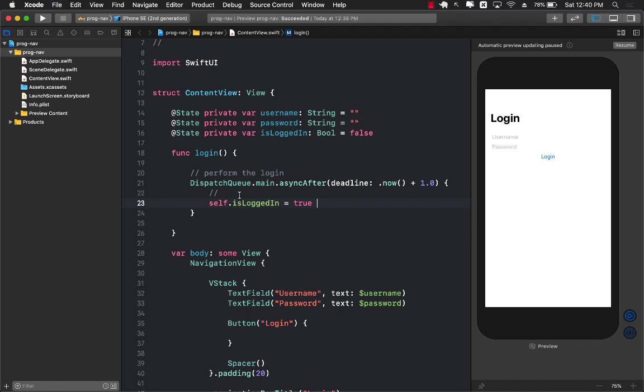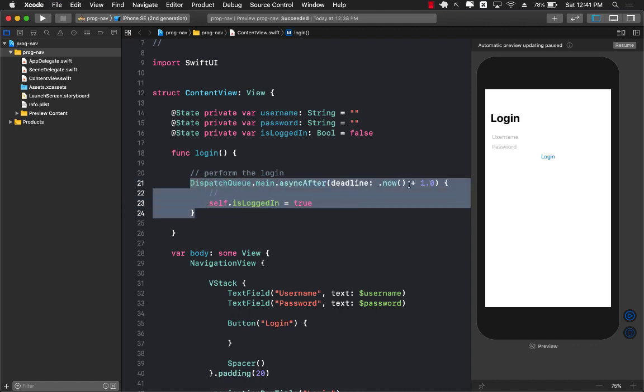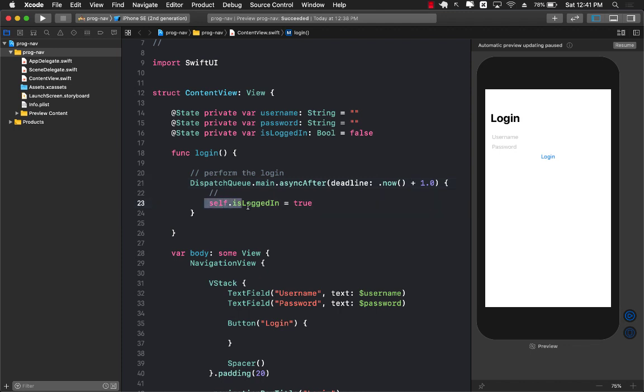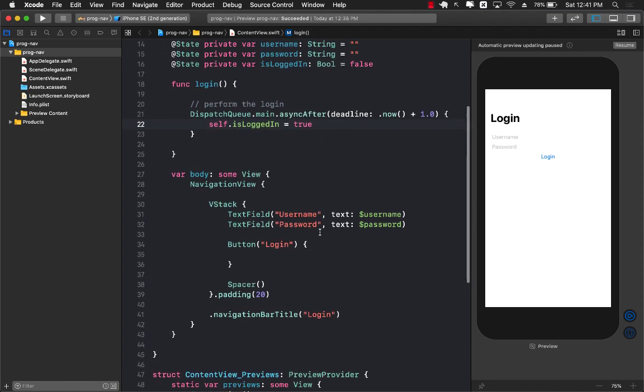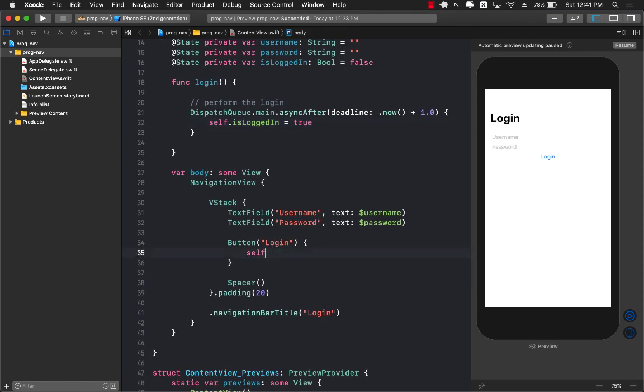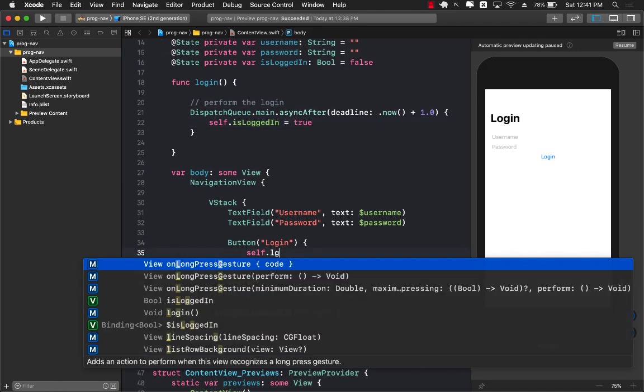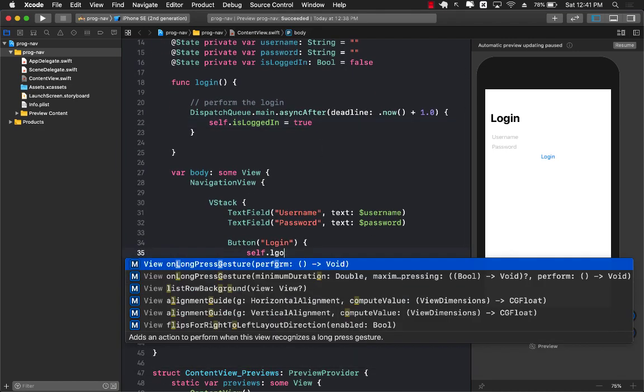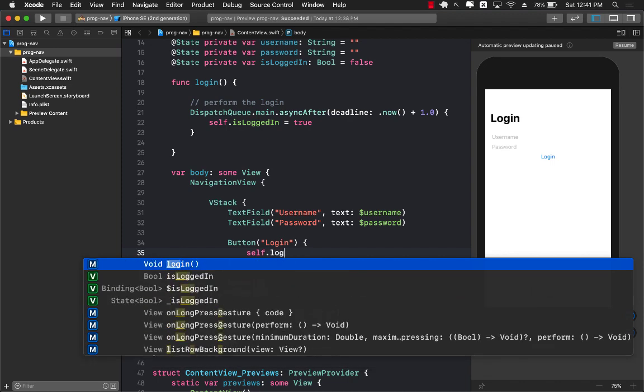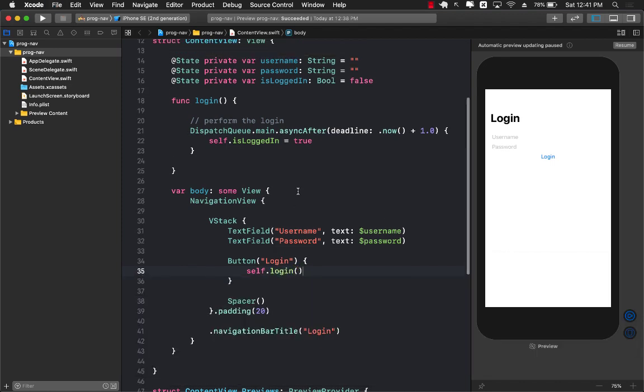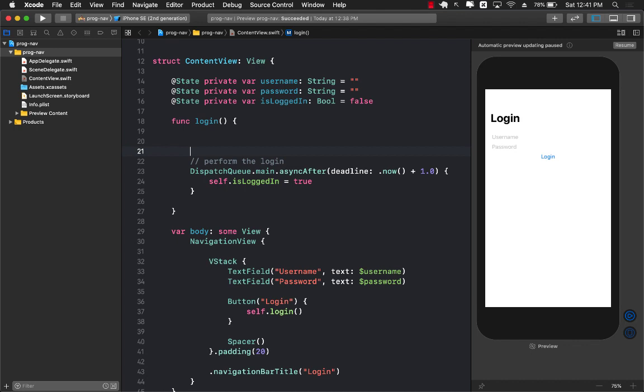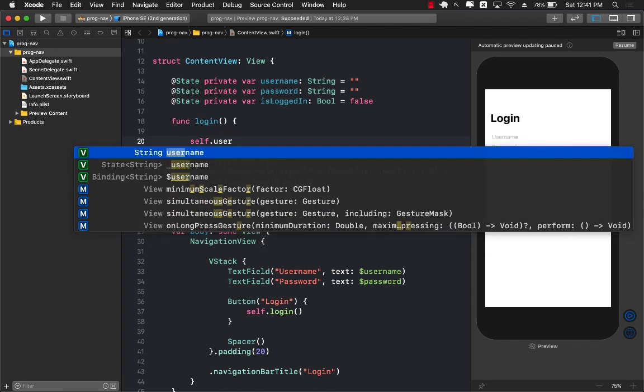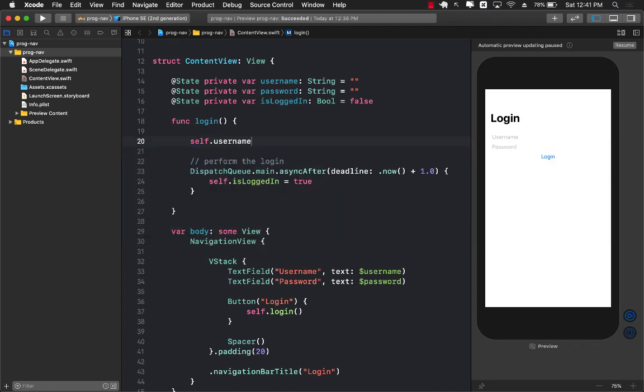Obviously this will always fire after one second and is always going to set it to true. This is where you will implement your own login service which is going to connect to a database hopefully. Inside the login button click I can call the login function, this.login.